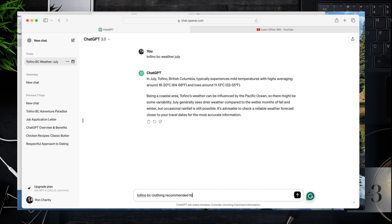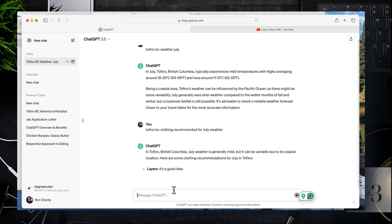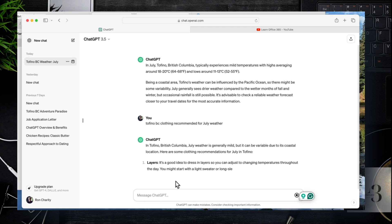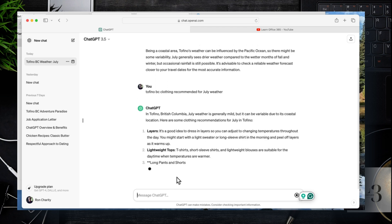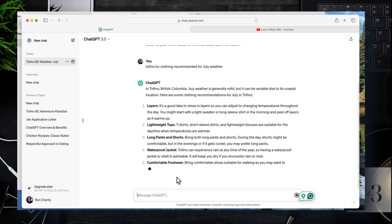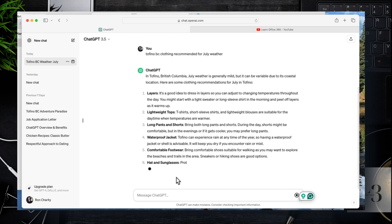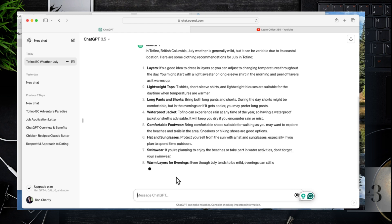It's any coastal town, a mix of mostly rain and sun. Whenever I travel out west, I'm always bringing a mix of clothes. But here we can see that ChatGPT is providing some good answers around what to pack.